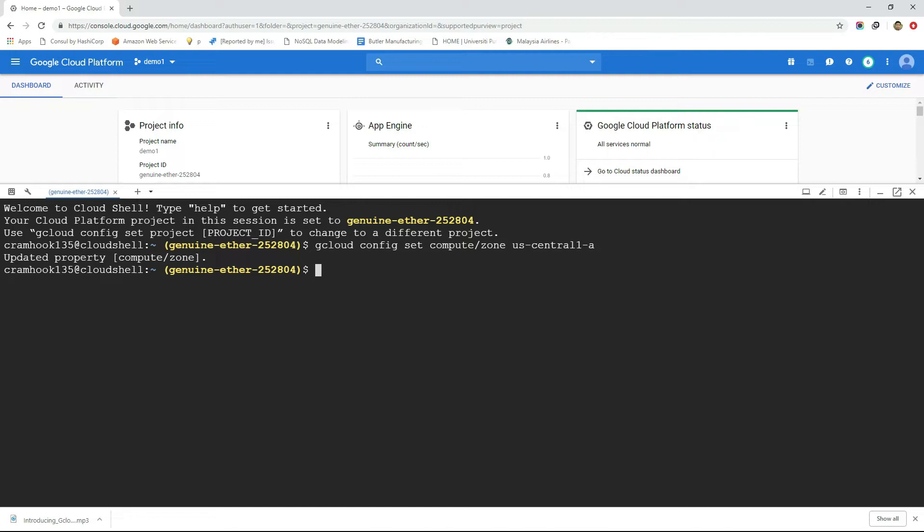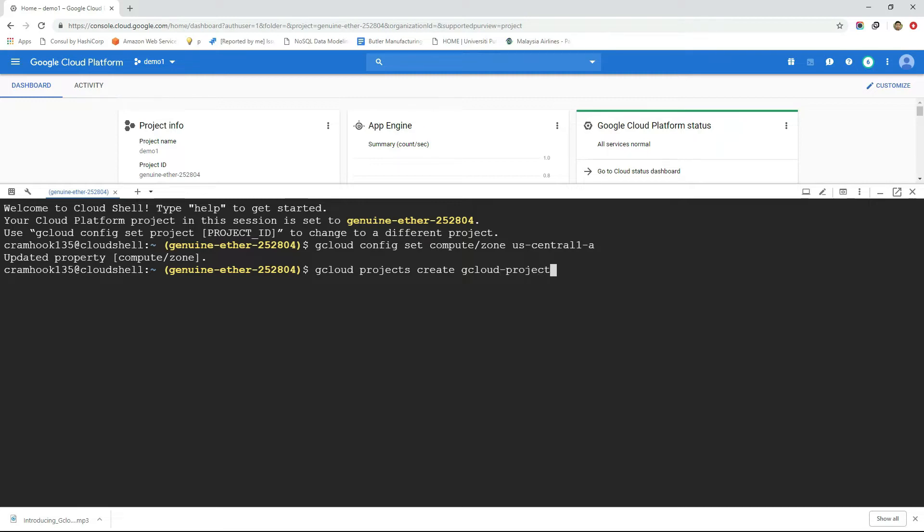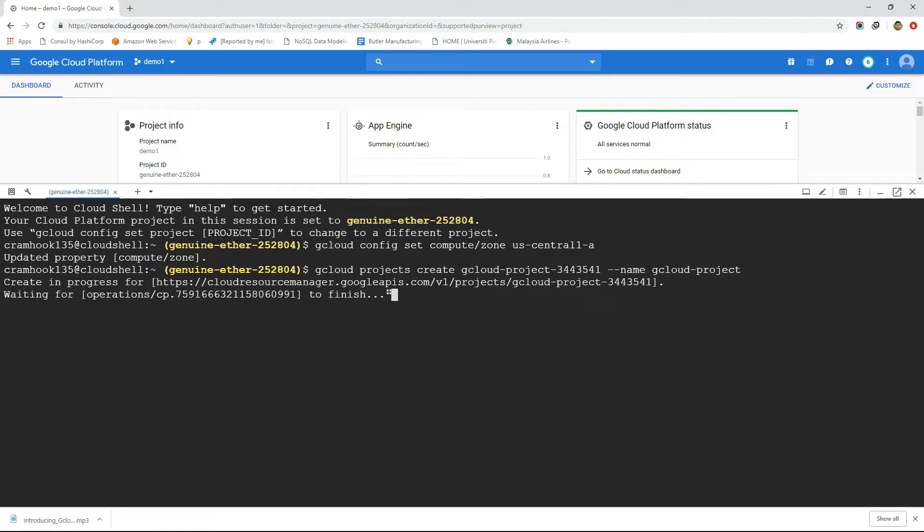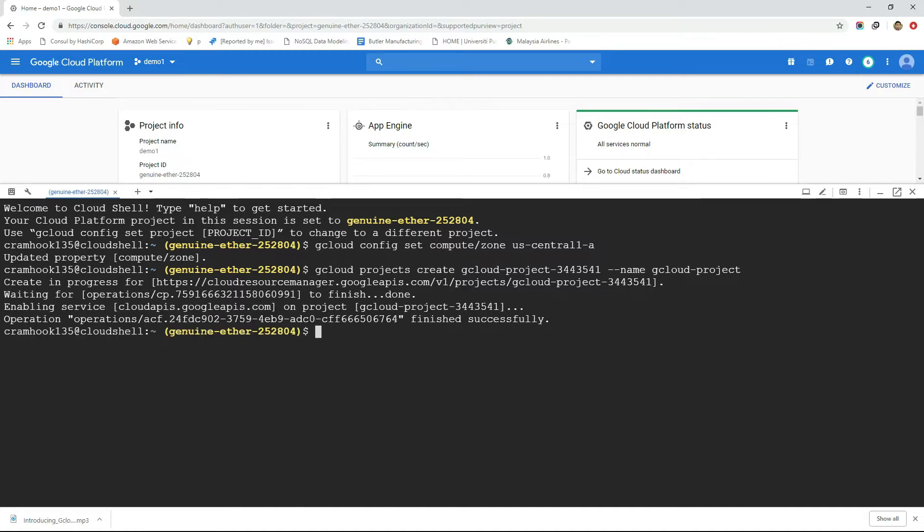To create a project from the terminal type gcloud project create command followed by an ID for this project. Project ID here could be anything that must start with lowercase letters and 6 to 30 characters long. Underscore is not allowed in project ID. Optionally we can mention a name for this project with option name. If not then the name of this project would be the same as the project ID. Mentioning the project ID is compulsory. So we created a project.